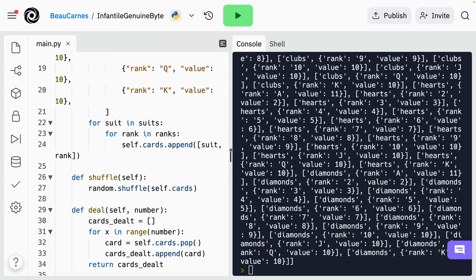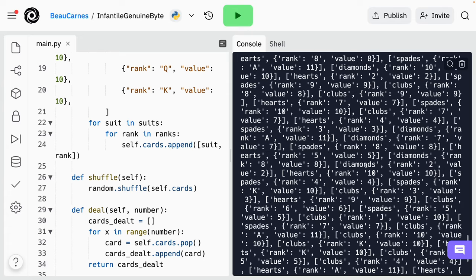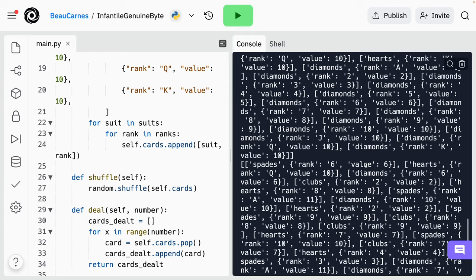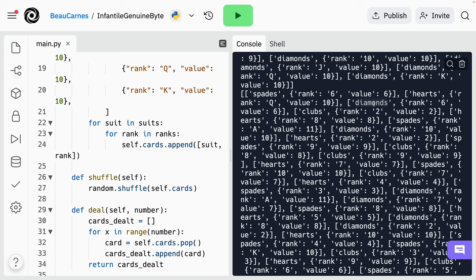I'm going to run the program. Here's deck1 — we can see how it's all diamonds in a row because it's unshuffled. But then if we go into deck2, we can see we have diamonds, clubs, spades, diamonds, hearts — so these are shuffled in deck2. The deck works.